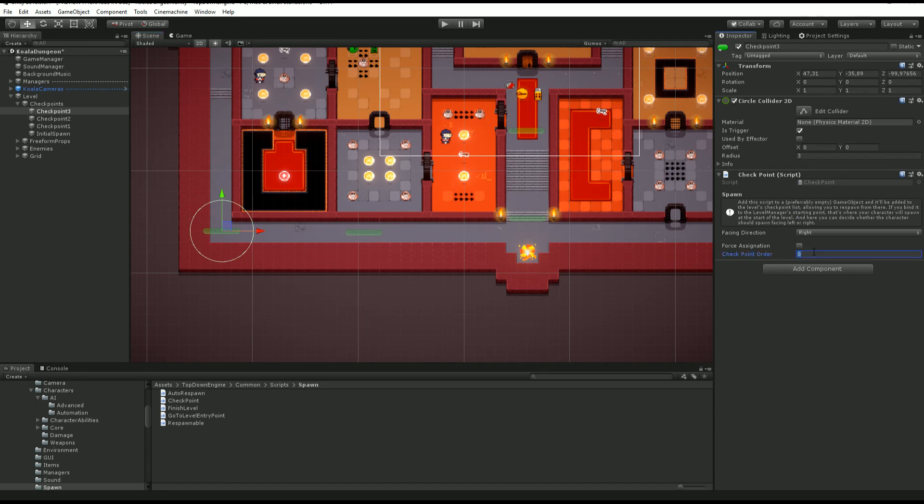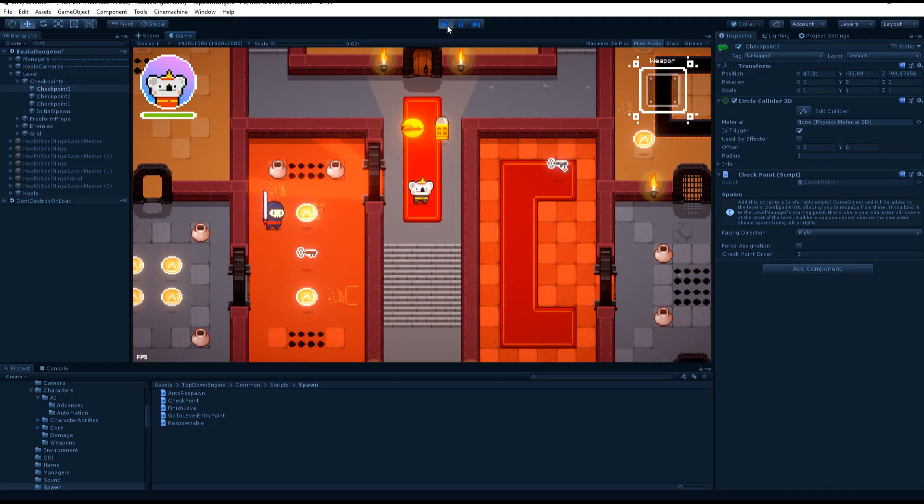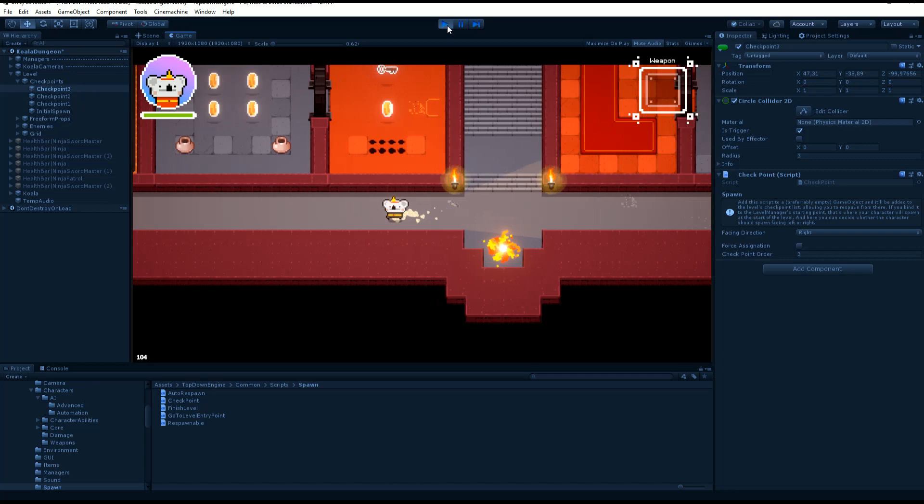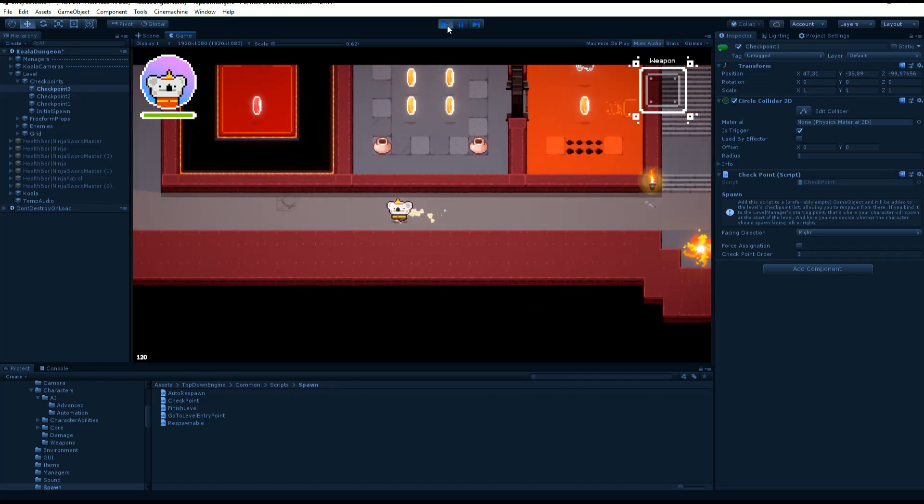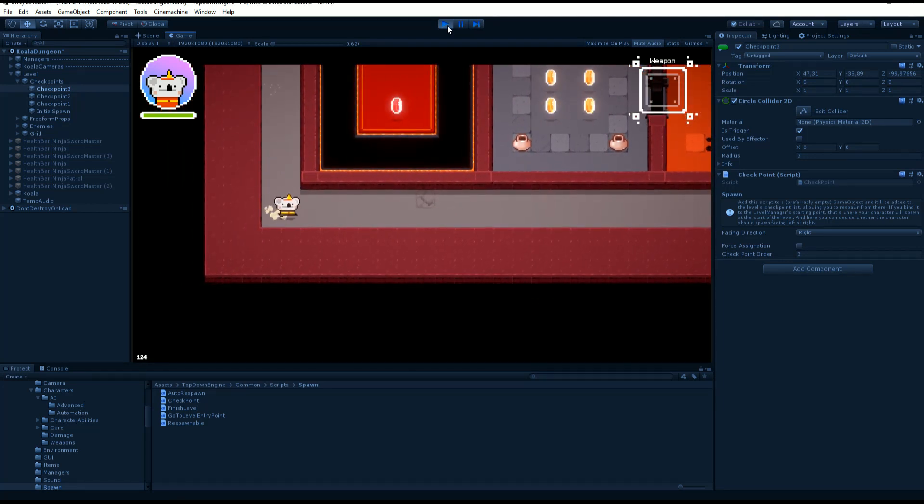And I'm just going to make sure that my checkpoint order for checkpoint 3 is three. So now I'm going to press play. I'm going to start at my initial point. I'm going to go reach checkpoint 1, 2, and now checkpoint 3.